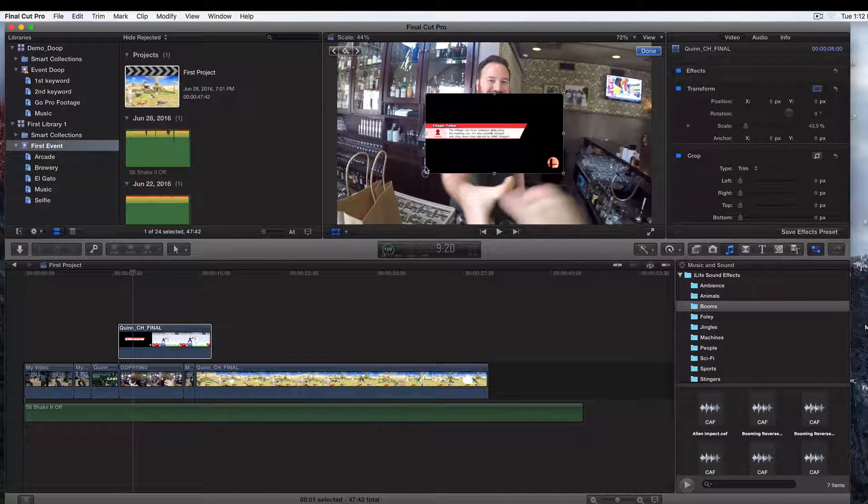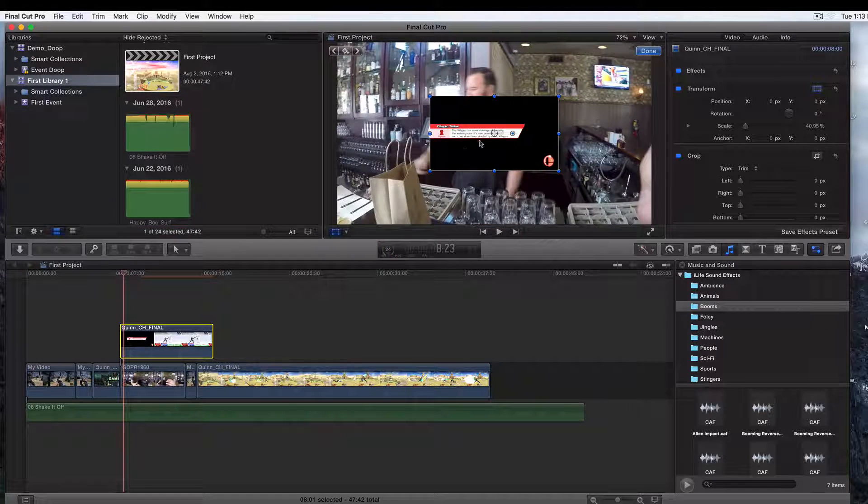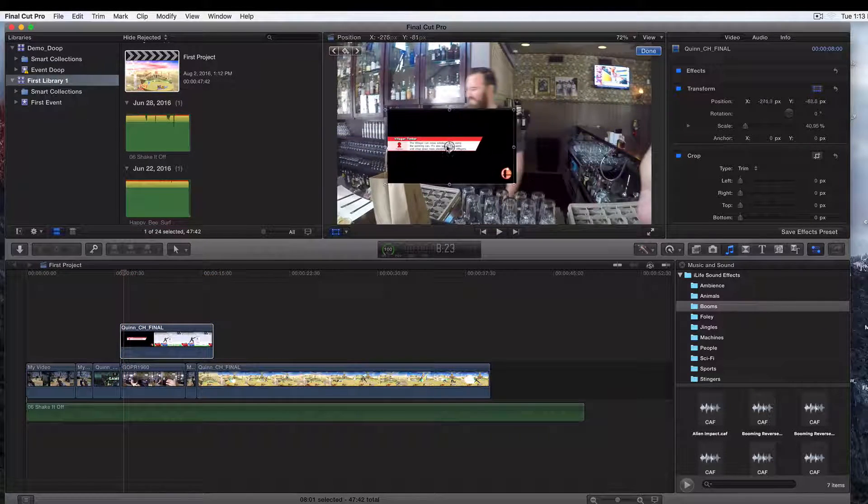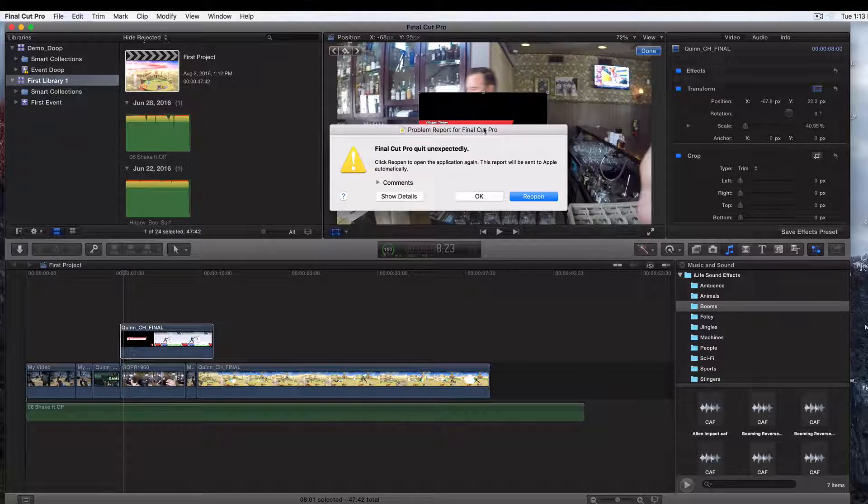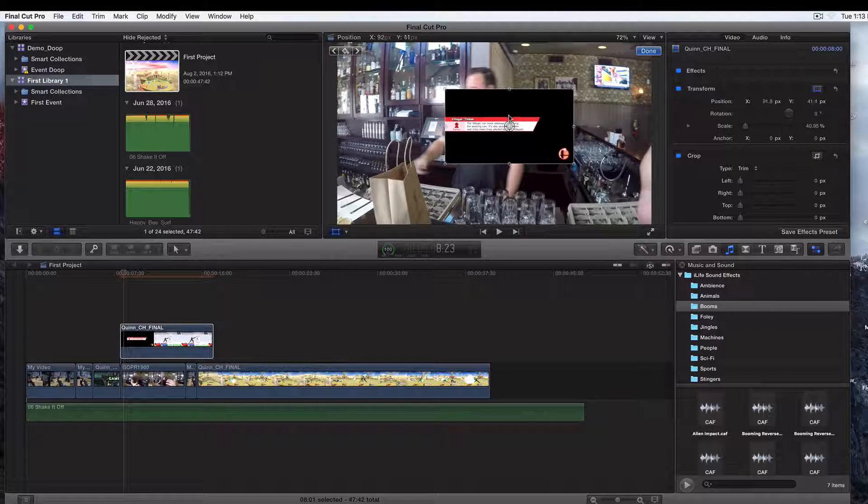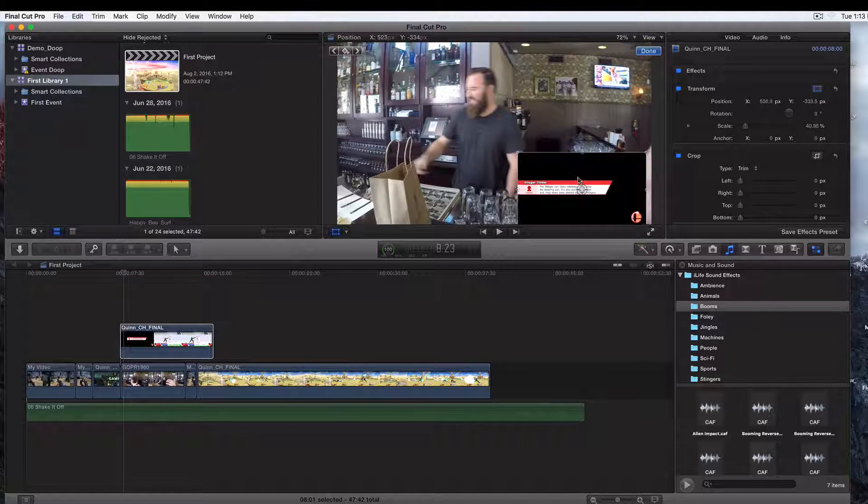So then you click on it and you can drag and drop wherever you would like to have it. Oh, it quit unexpectedly—get out of here. Okay, and that's it. Then just put it off to wherever you want to have it.